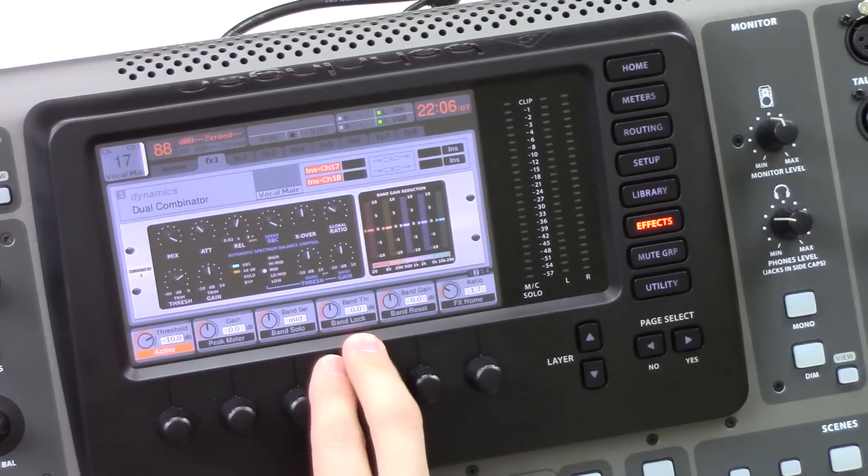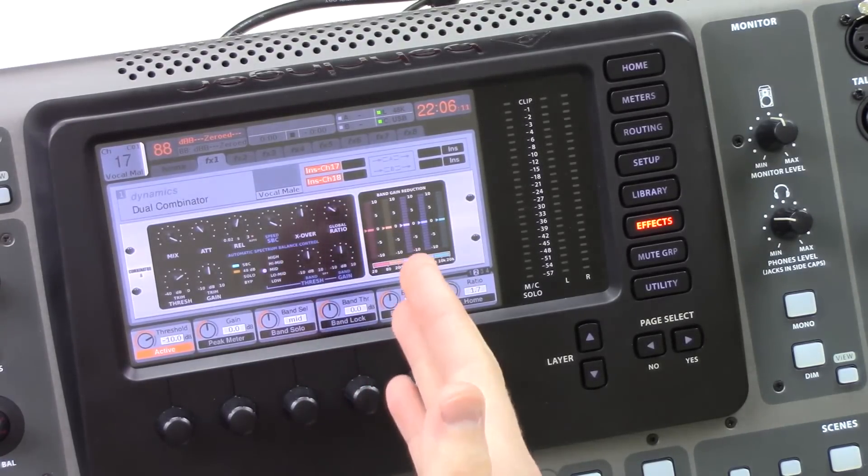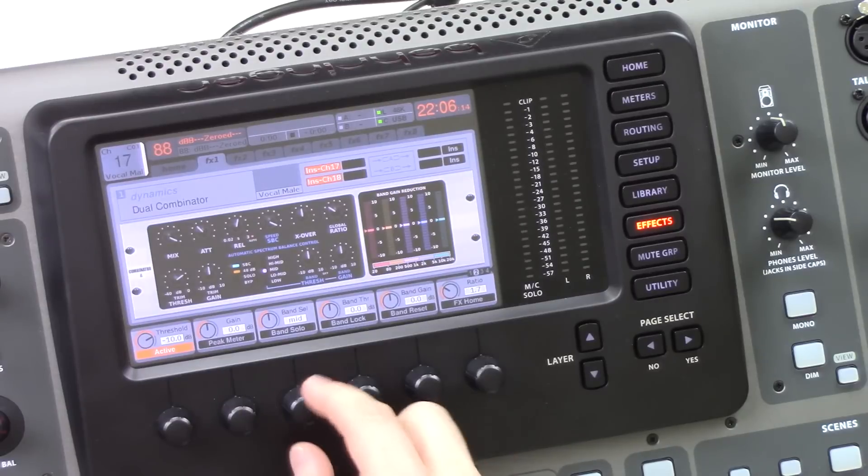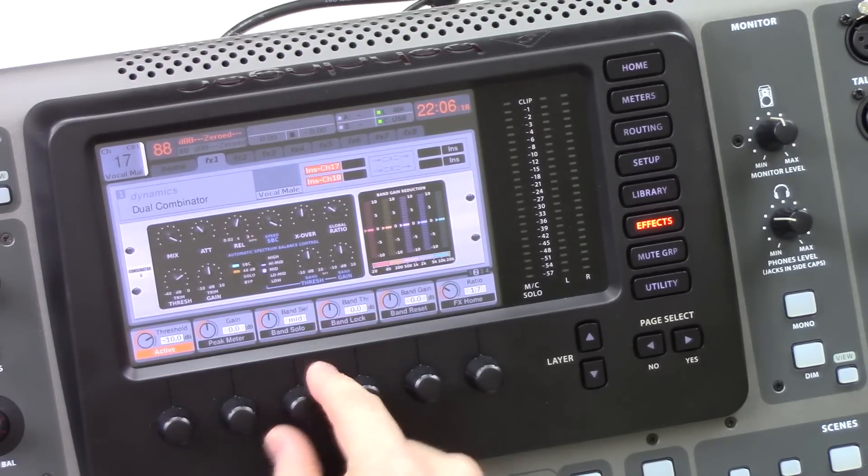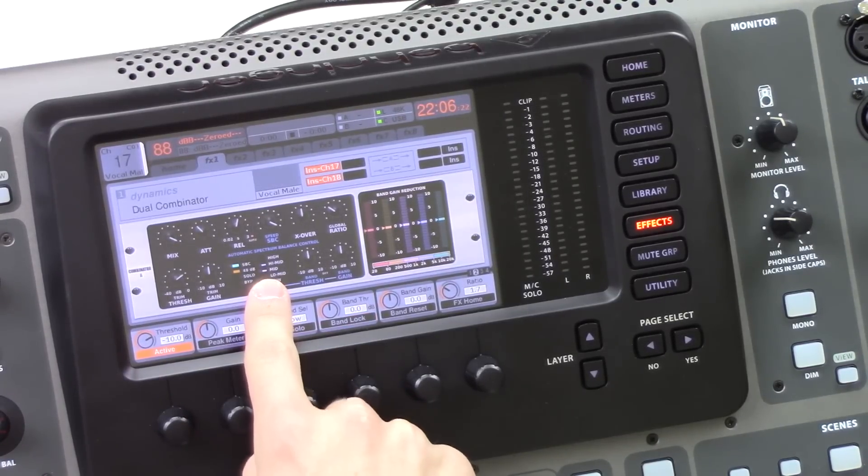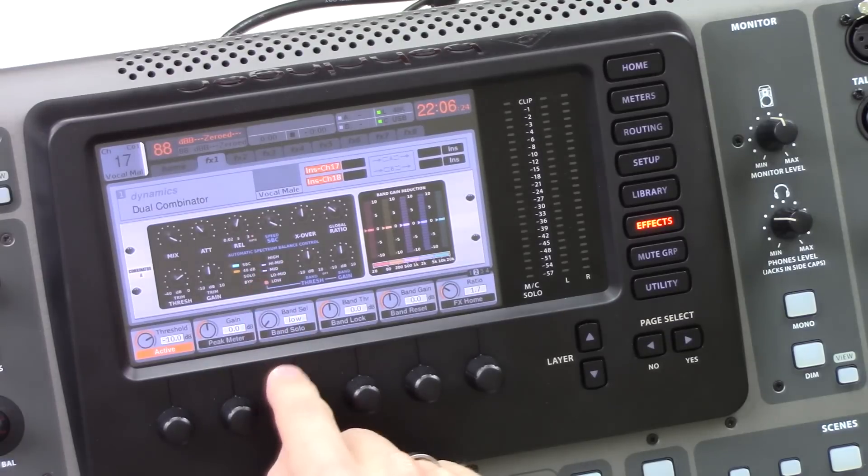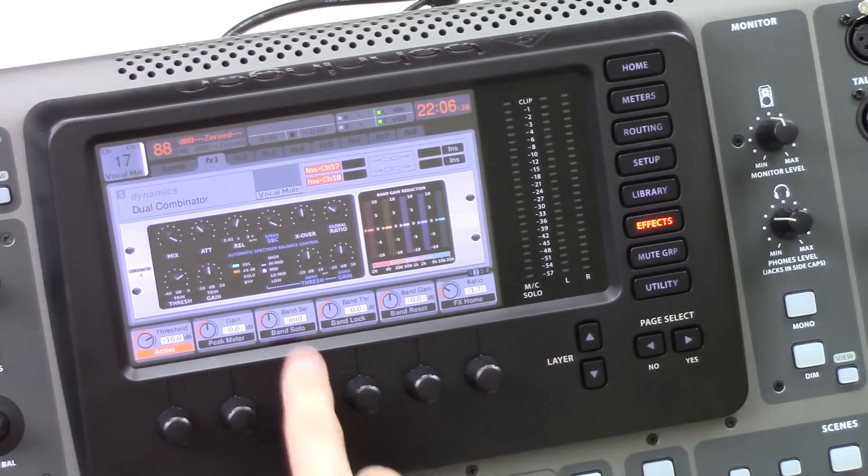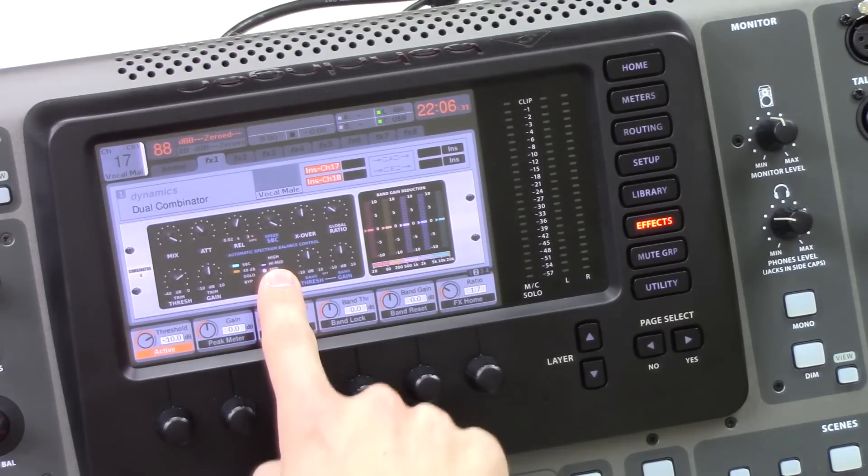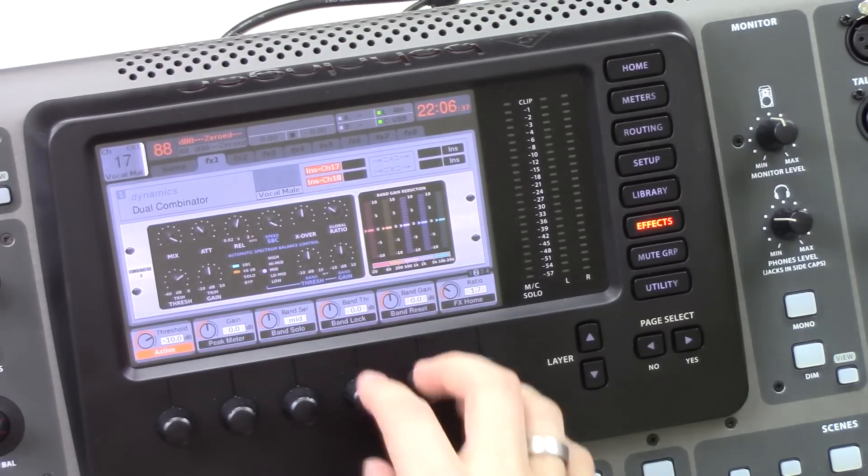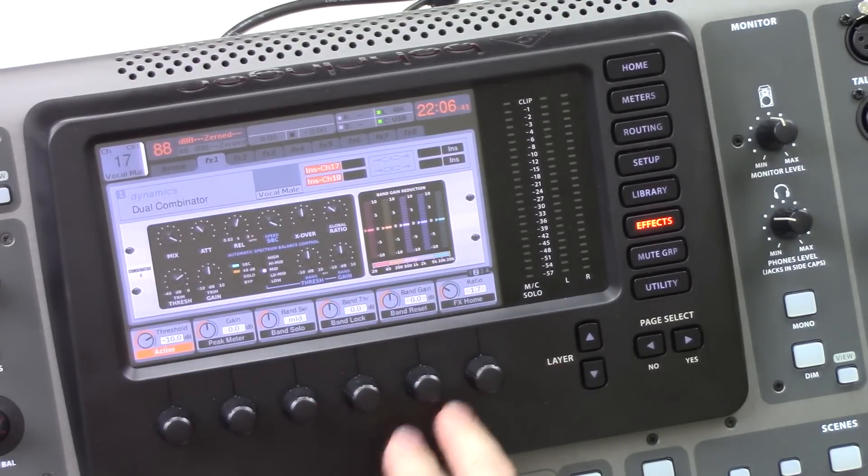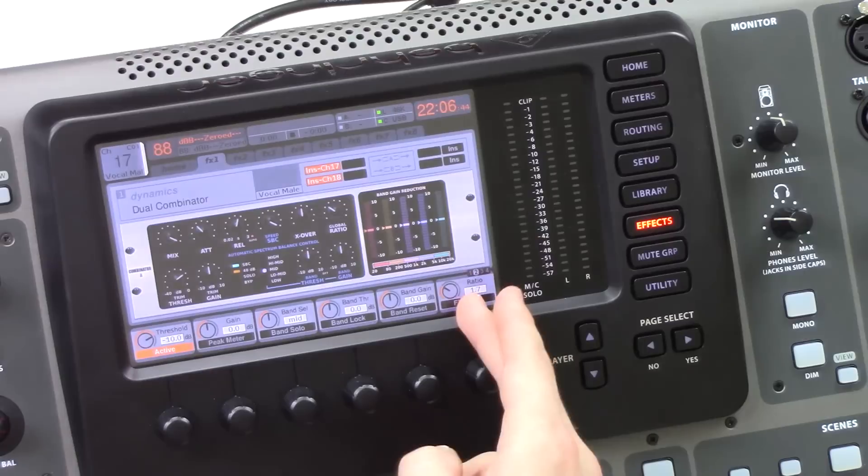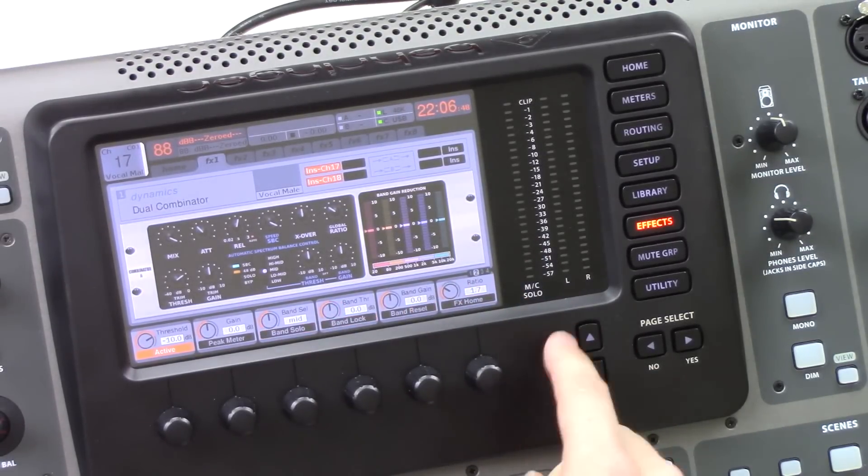Band lock allows us to bypass the compression and the automatic spectrum balance on individual bands. So you can go ahead and go and lock this individual band and then go here and you can lock this. We can notice that it will put a slash through the ones that are locked here. Now, this is independent, so I can lock the mid and lock the low, but not have locks on the low-mid, high-mid and high. Band reset allows us to reset our band gain and threshold on individual bands just by pressing that. So that's pretty cool. And then our ratio is the same on layer 1 and layer 2.